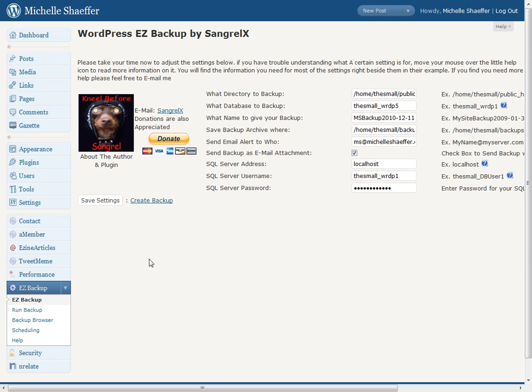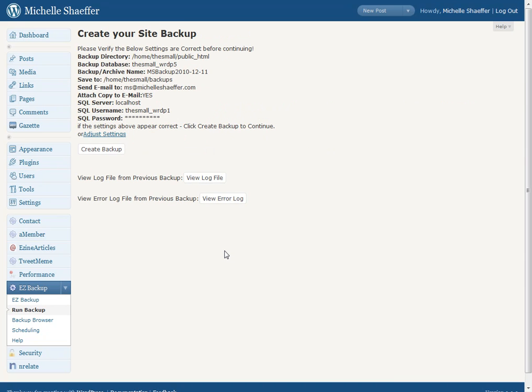Once you've plugged your settings in, you would click Save Settings. Then you'll go to Create Backup. When you create this backup file, the plugin will do two things. It will create a backup file and store it on the server, which is a good thing. But it will also email you a backup file, which is an even better thing.